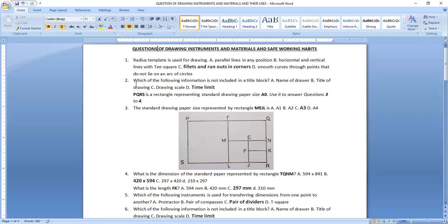Question two asks: which of the following information is not included in a title block? The answer is option D — time limit is not included in a title block. We write the name of the drawer, the title of the drawing, and the scale used. Time limit is not part of what we put in the title block.